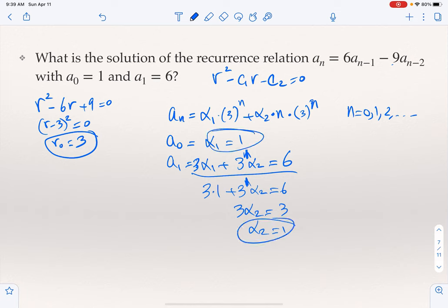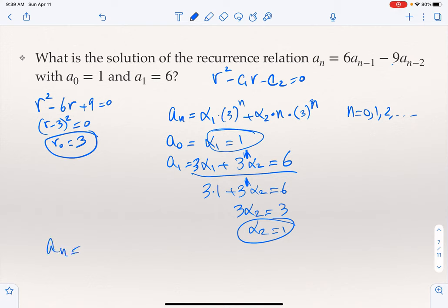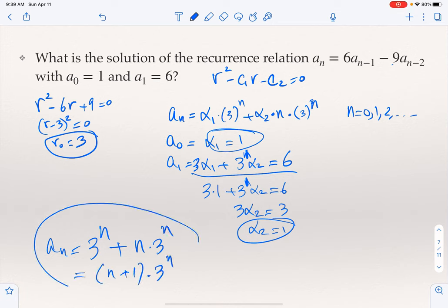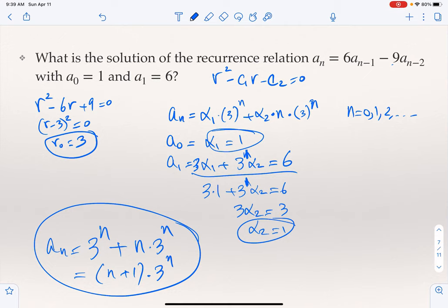Therefore α1 = 1 and α2 = 1, giving the explicit solution A_n = 3^n + n·3^n, which can also be written as (1 + n)·3^n.